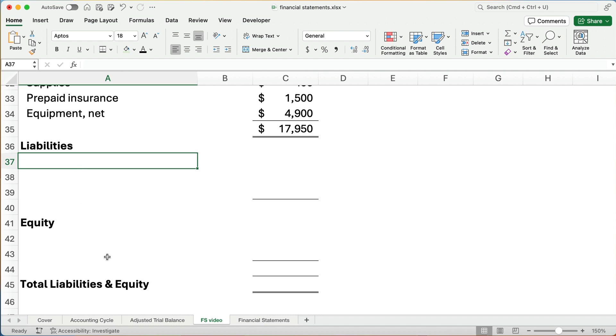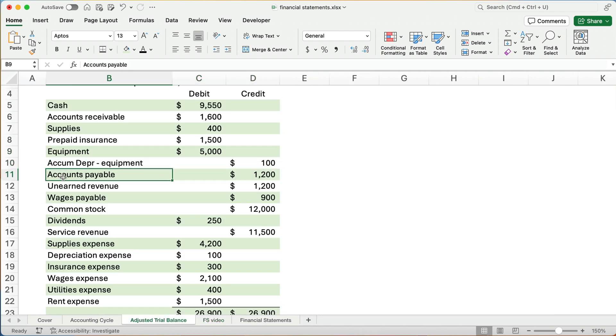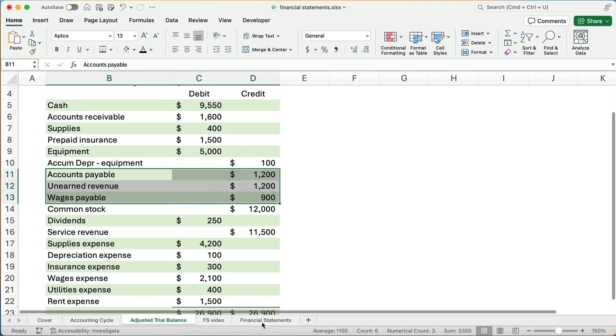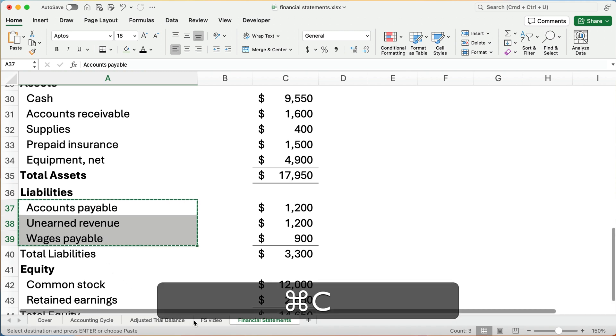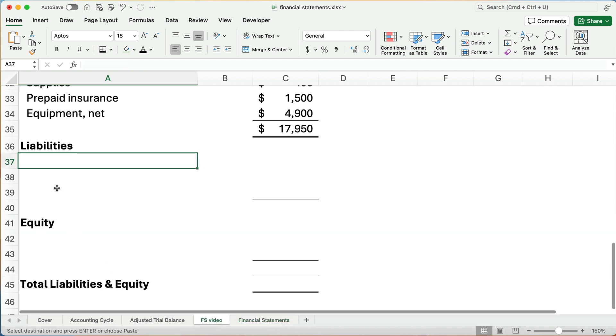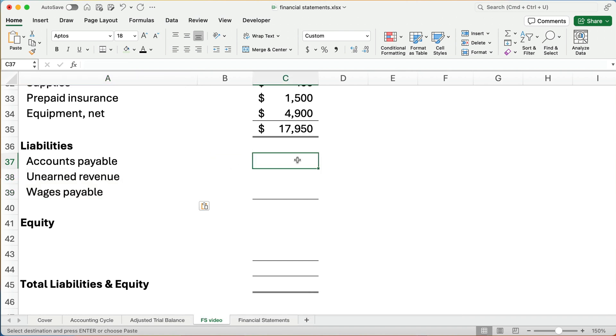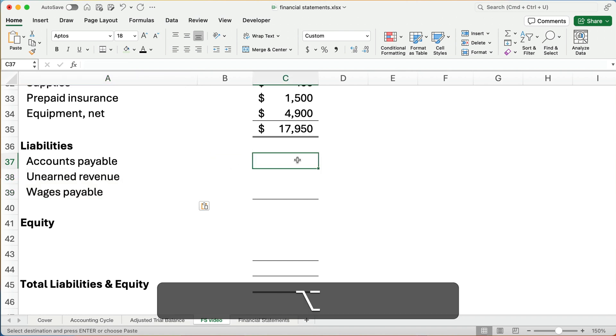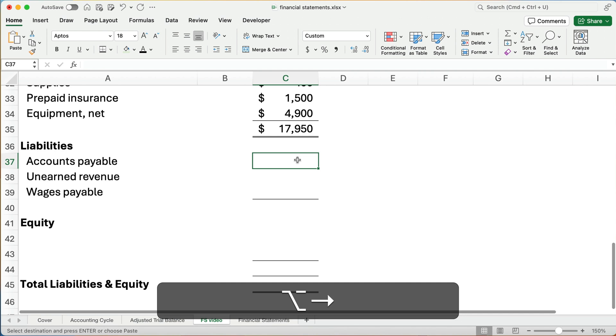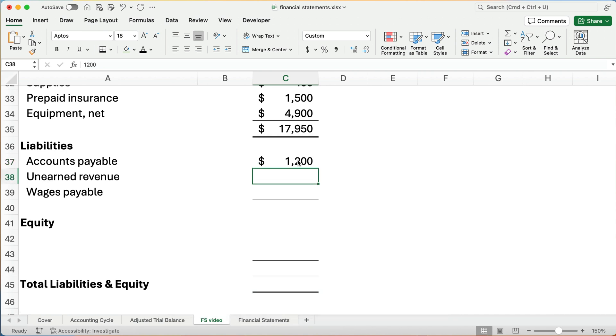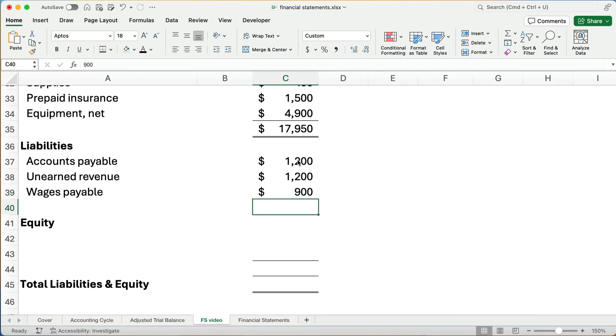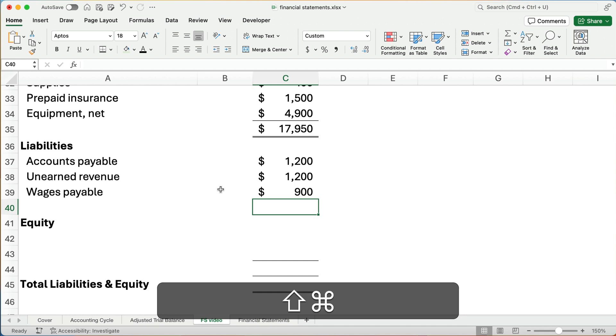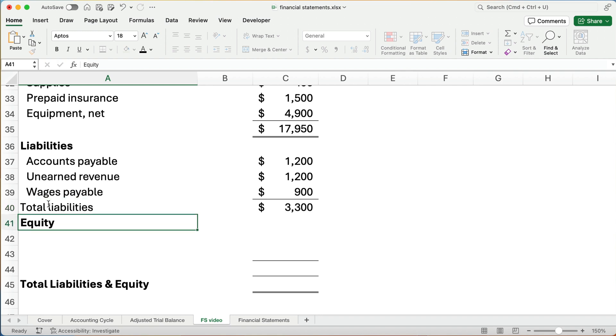Alright. We have some liabilities. I think we have three different liabilities. We have accounts payable, wages payable, and unearned revenue. I'm going to copy these three. So what is the total accounts payable? The accounts payable is $1,200. Unearned revenue is $1,200. And wages payable is $900. So our total liabilities is $3,300. This is total liabilities.